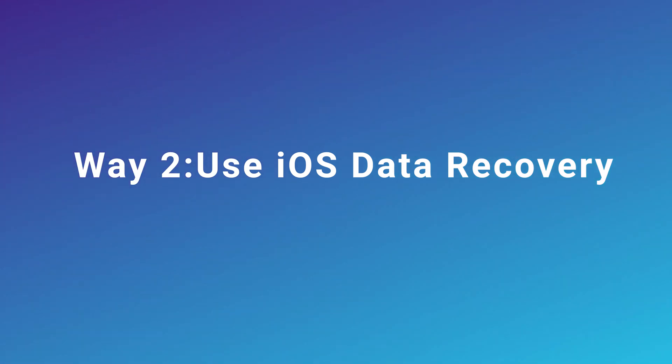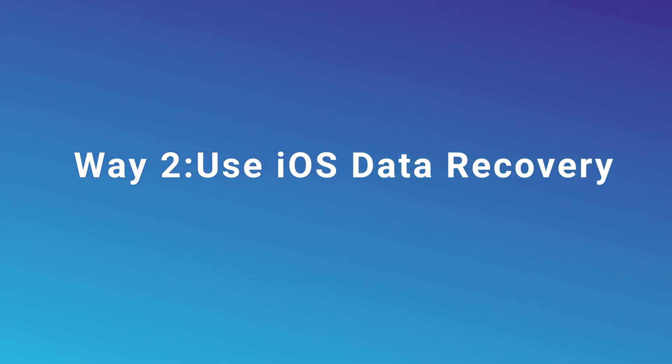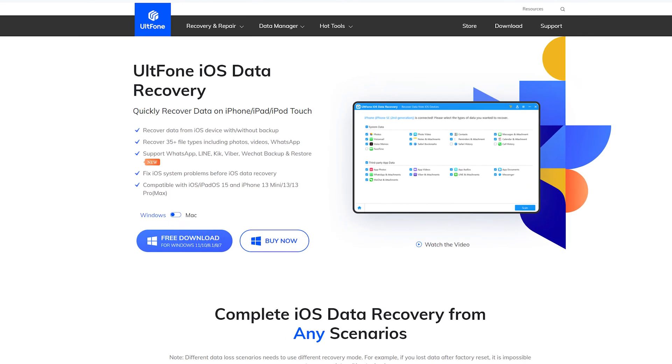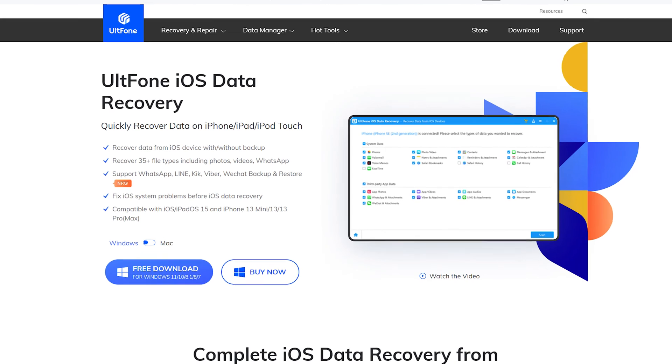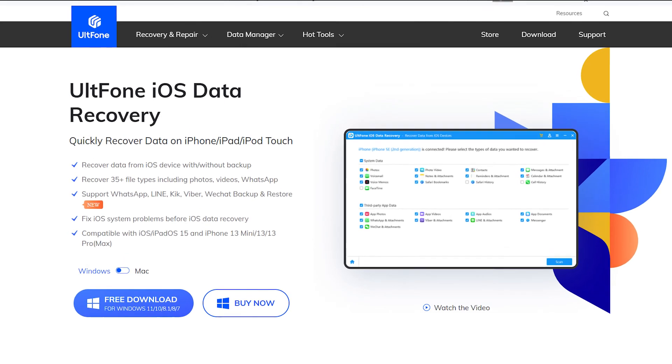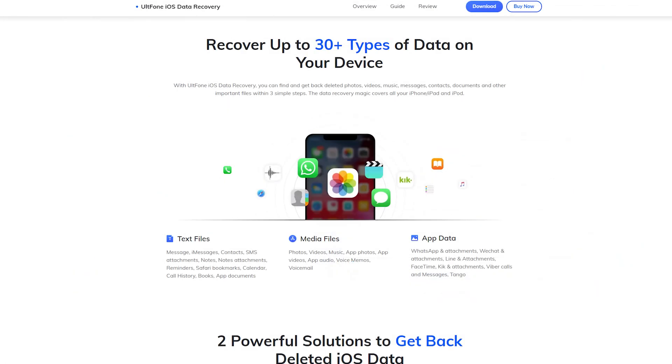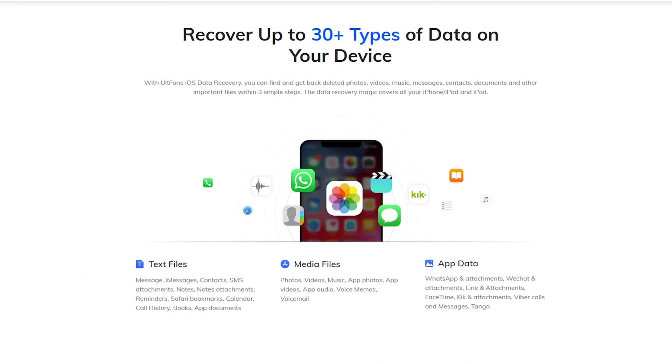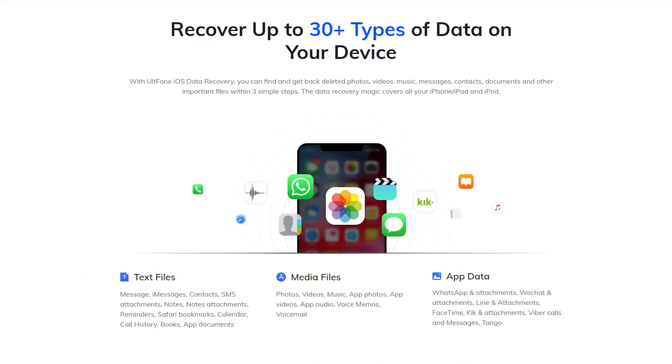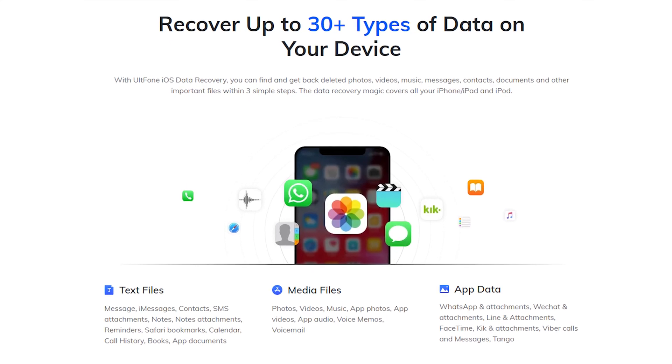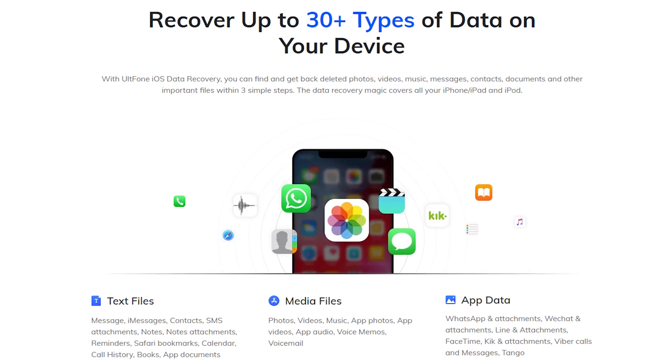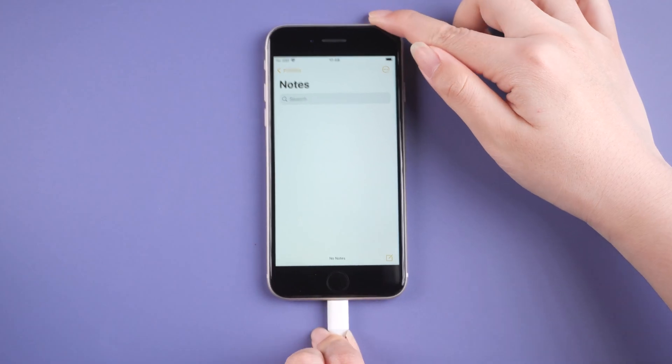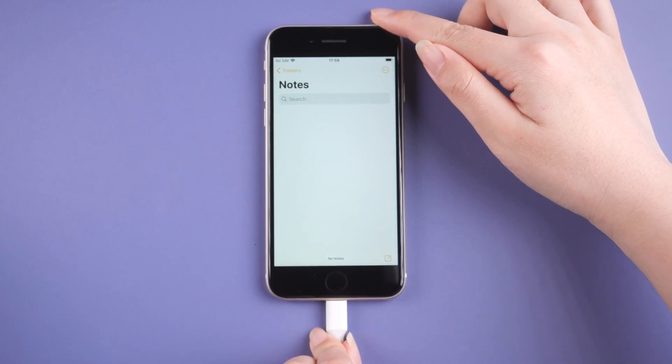UltFone iOS Data Recovery is a professional data recovery tool that can recover more than 35 file types including photos, videos, and WhatsApp, even if you don't have a backup. Now let's try it. Launch UltFone iOS Data Recovery on your computer, then connect your iPhone.